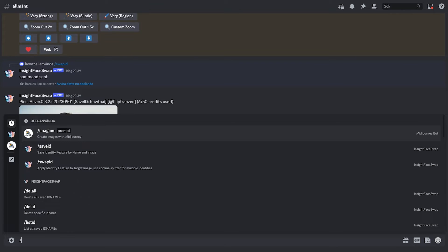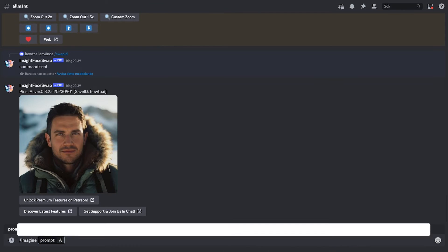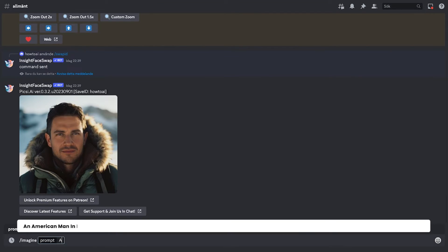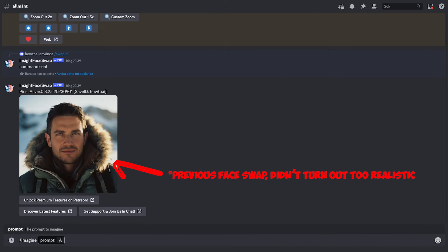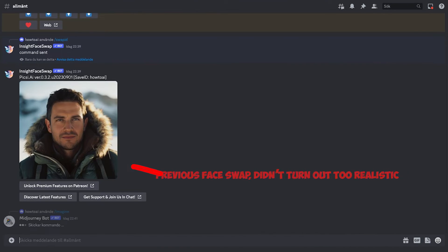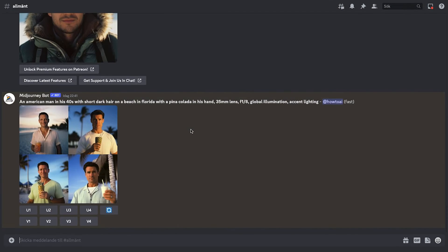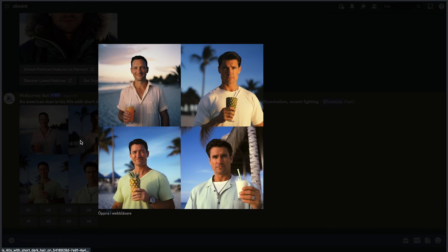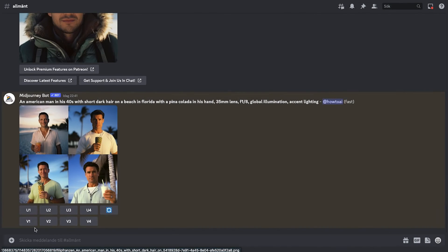We'll start with a pretty unique prompt. An American man in his 40s with short dark hair on a beach in Florida with a pina colada in his hand. 35mm lens, f1.8, global illumination, accent lighting. As usual, you'll get four images here too. Four American men looking at the camera on a beach with a drink in hand. Let's take the first one. Since once again, it will be the most suitable for the face swap.